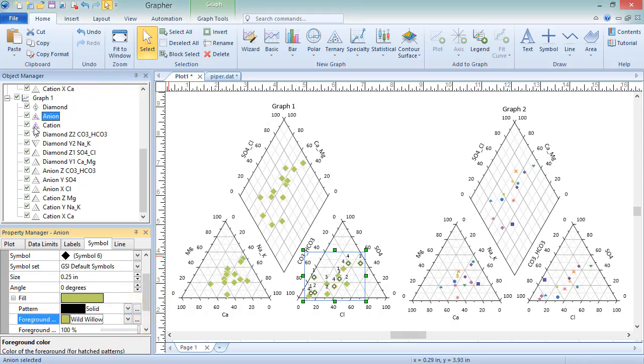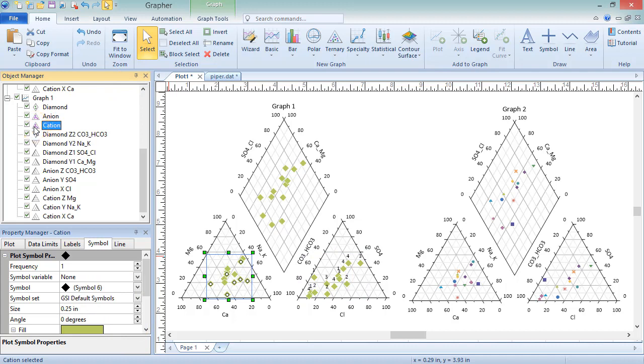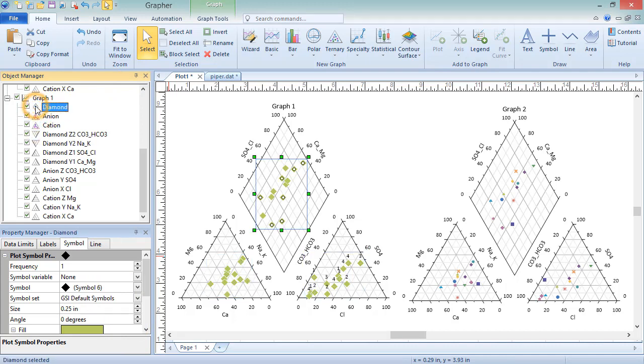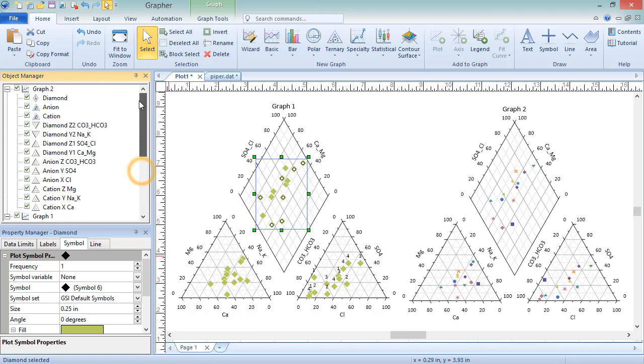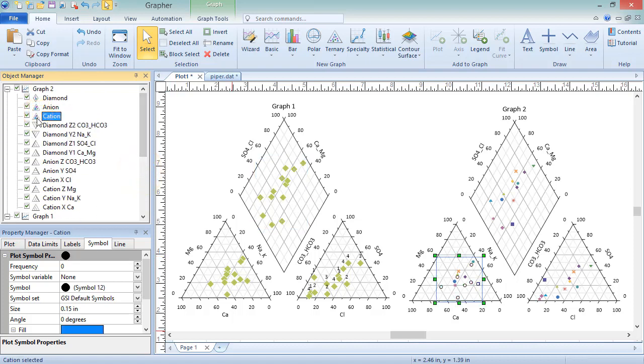The cation, anion, and diamond plots contain all the same properties, with one exception. The diamond plot does not have the plot options to set worksheet and data columns, since the points in the plot are based off of the other two plots, rather than taken from the data file. Piper class scatter plots contain the same properties as Piper plots,